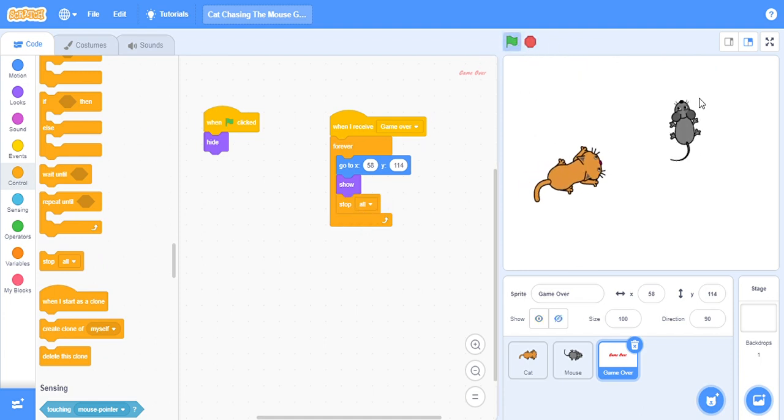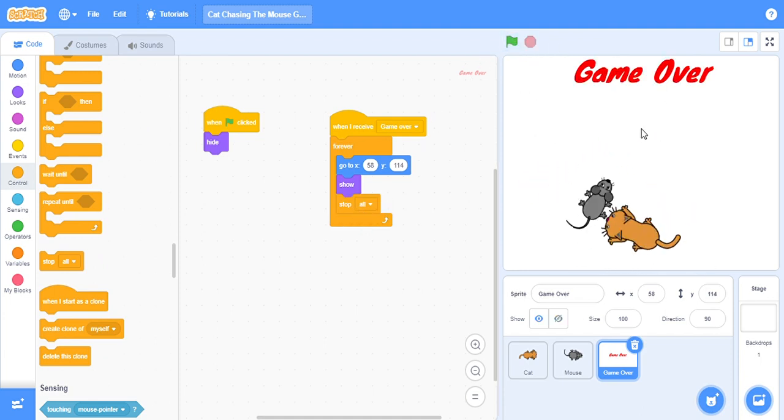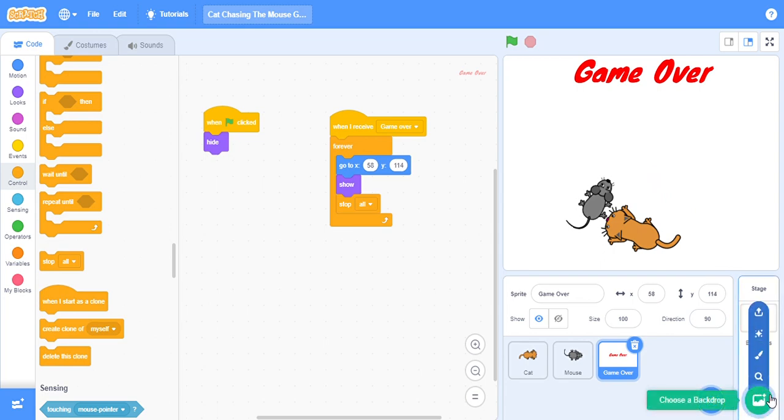Let's see if our game is working or not. See, it's working! So now we will go to this backdrop, click here.